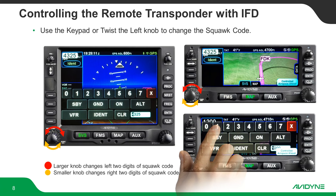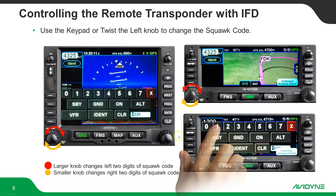Use the keypad or twist the left knobs to change the squawk code. You can use the seven or eight digit keypad here to enter the code, or by spinning the knobs on the left side — the large knob moves the two digits on the left, and the smaller knob moves the two smaller digits. Same with the 4 series.